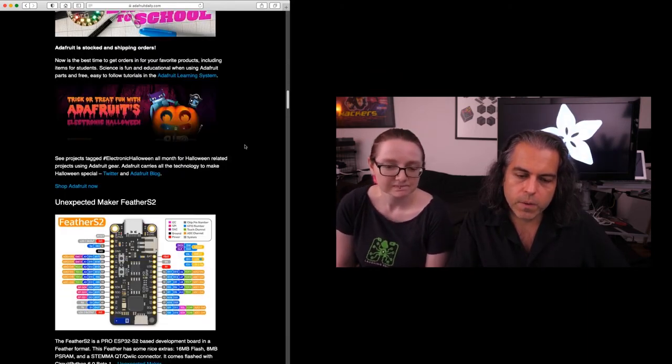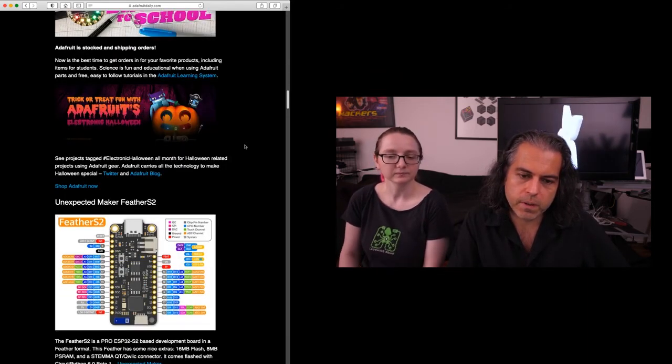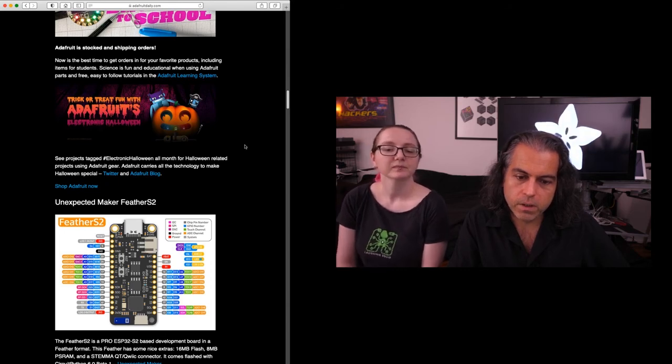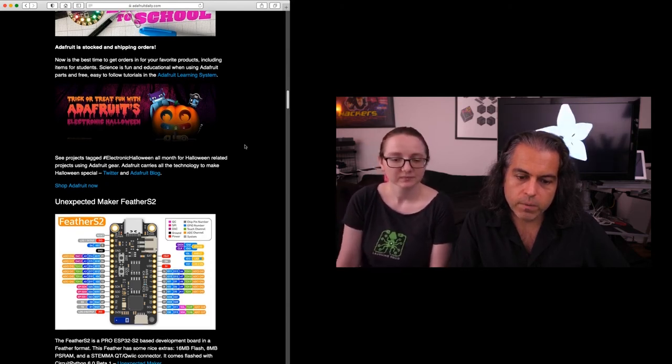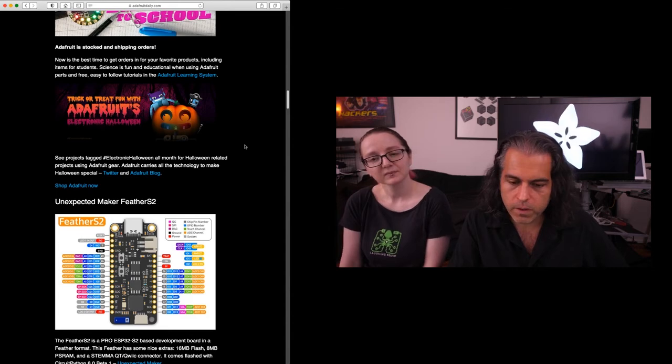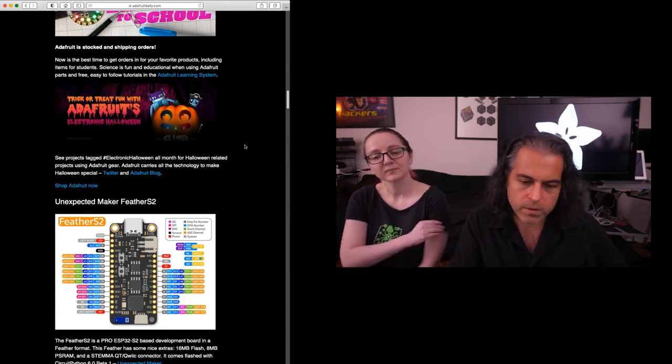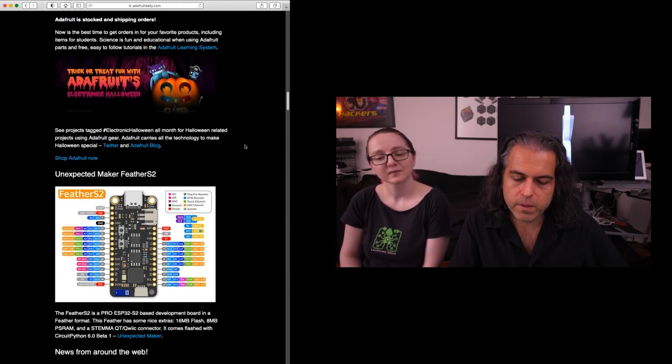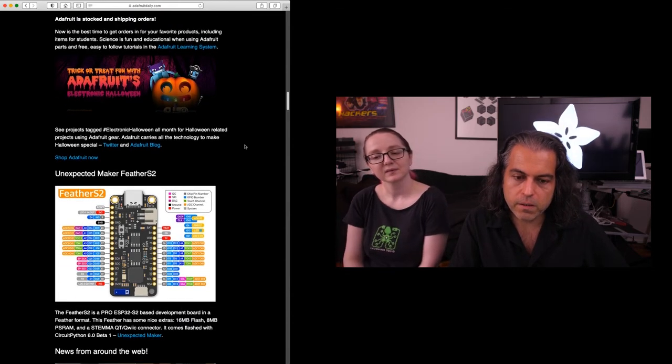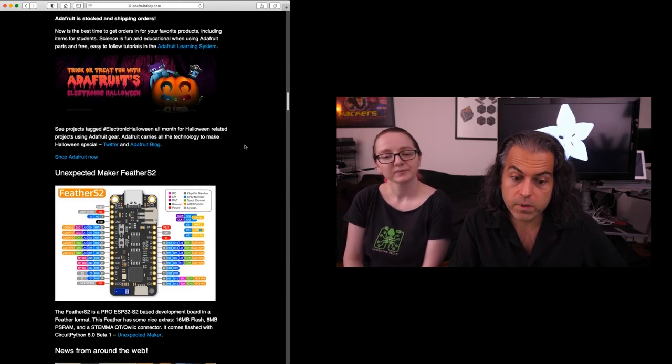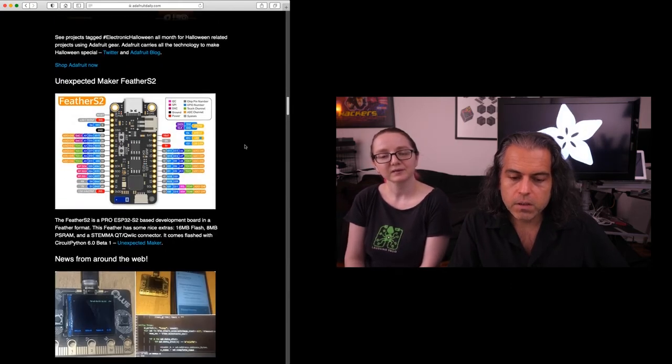One of the cool things this week was Unexpected Maker released their Feather S2. If you like the ESP32-S2, we're working on ones, everyone's working on ones. This is a super cool chip. It's Wi-Fi, it's from Espressif, and it's in the Feather format, which is what you like.